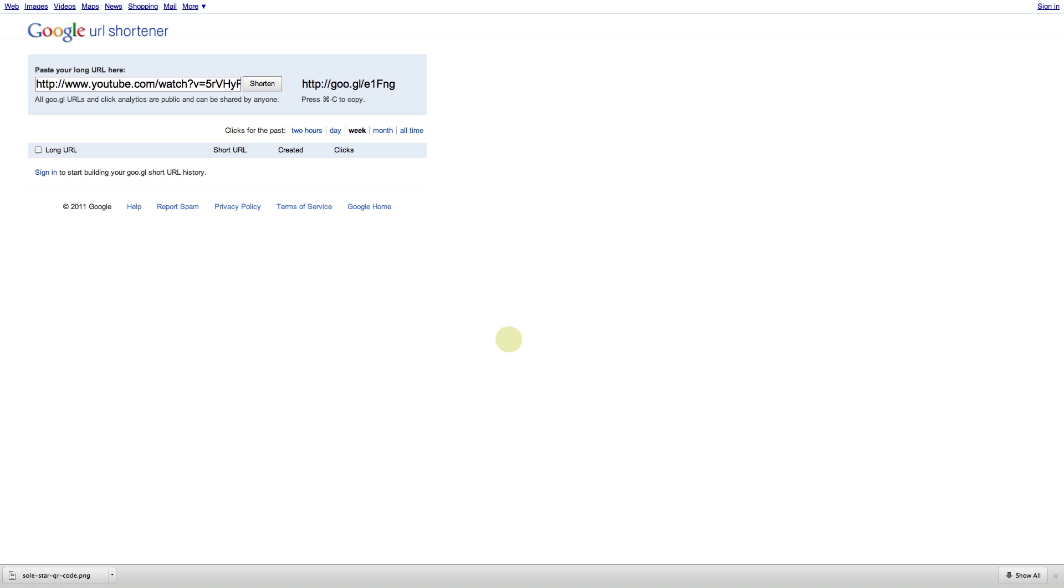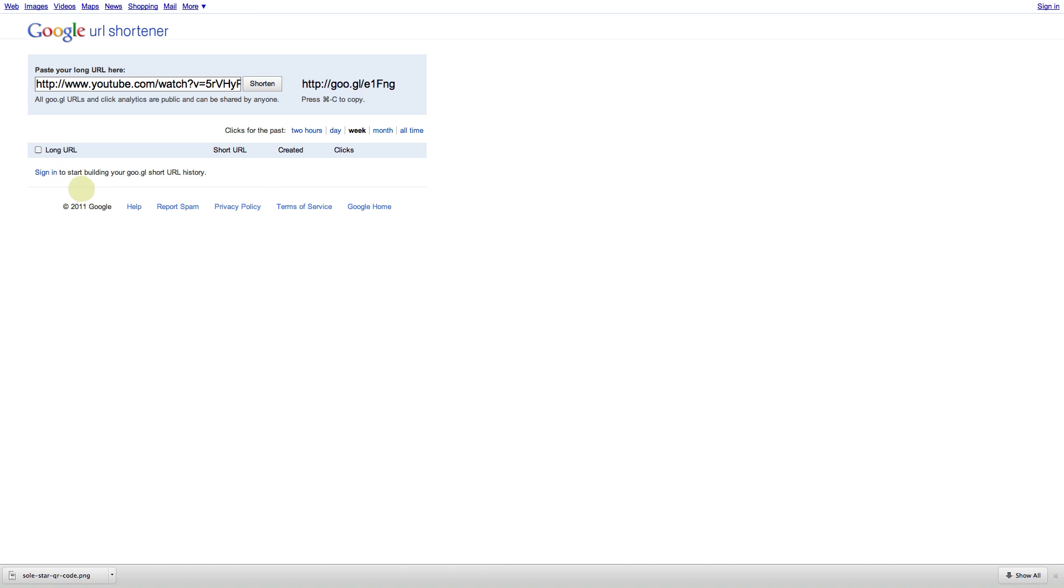If you sign in on the Google URL shortener here, it will also record the use of your QR code once you've created it. You can see how many people have visited the link over time and other useful stats as well.